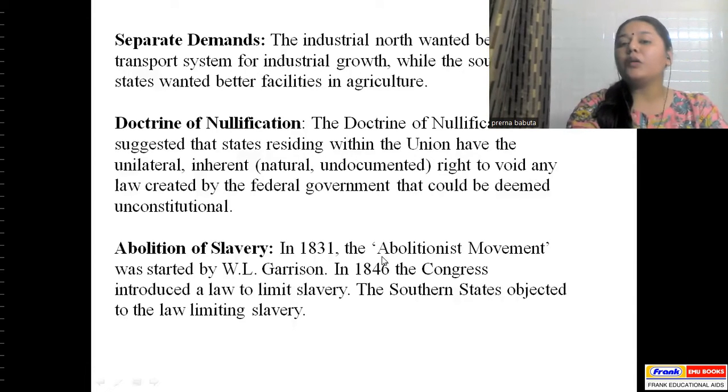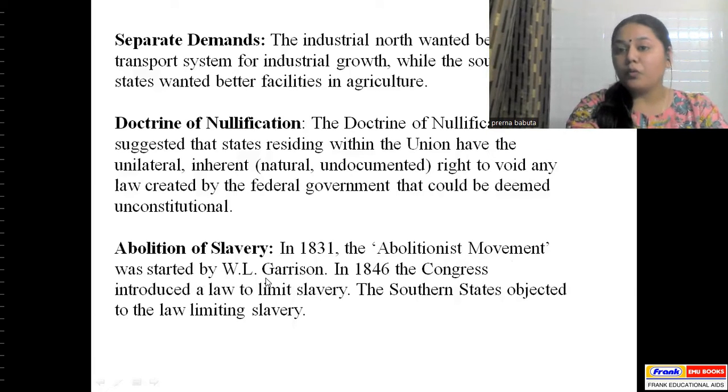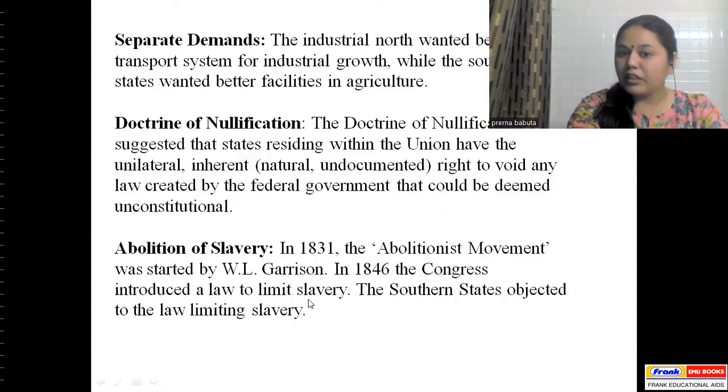In 1831, the abolition movement was started by W.L. Garrison. In 1846, Congress introduced a law to limit slavery, but the southern states objected to this law limiting slavery. The southern states did not want abolition of slavery because they relied on slaves for cheap labor — treating them as full-time servants in the most inhuman manner. The southern states said that slavery should continue.